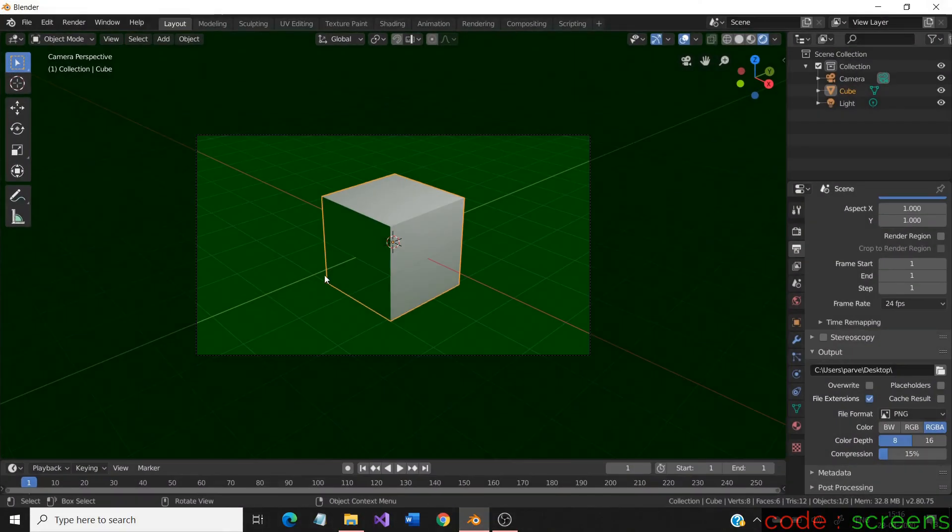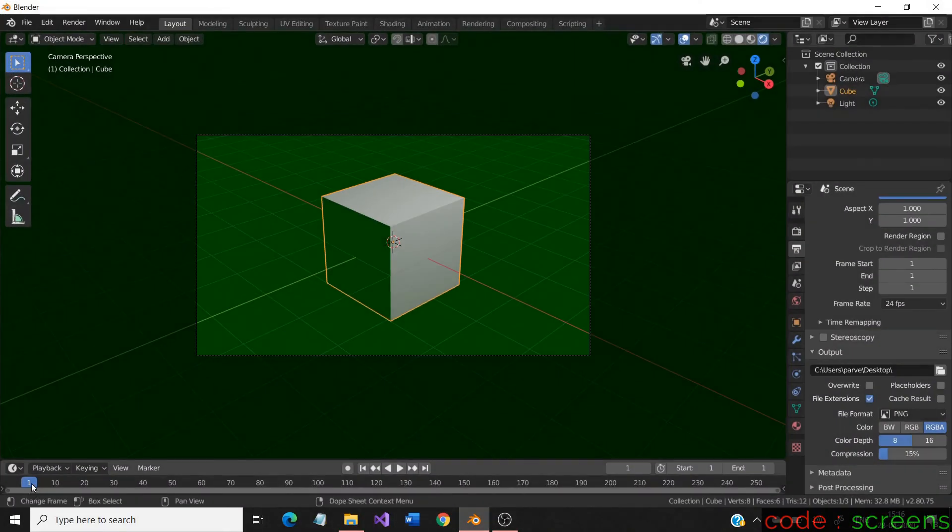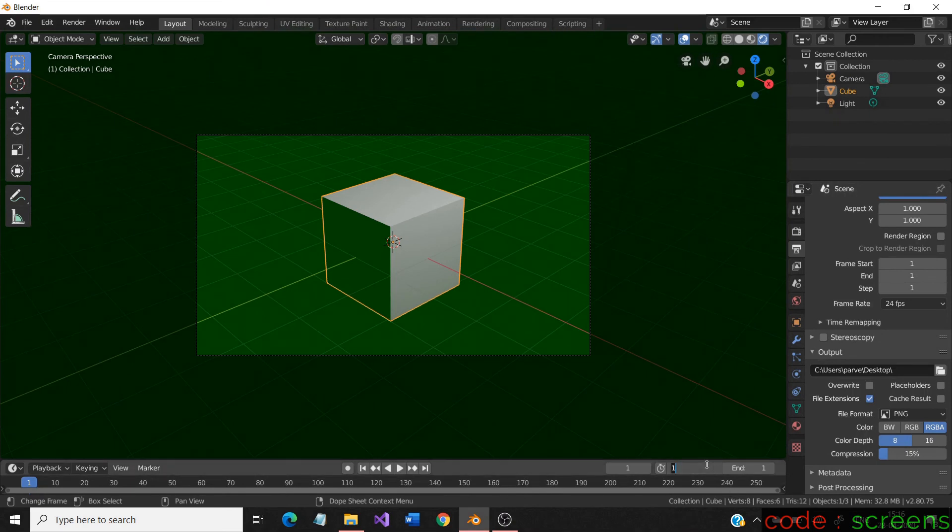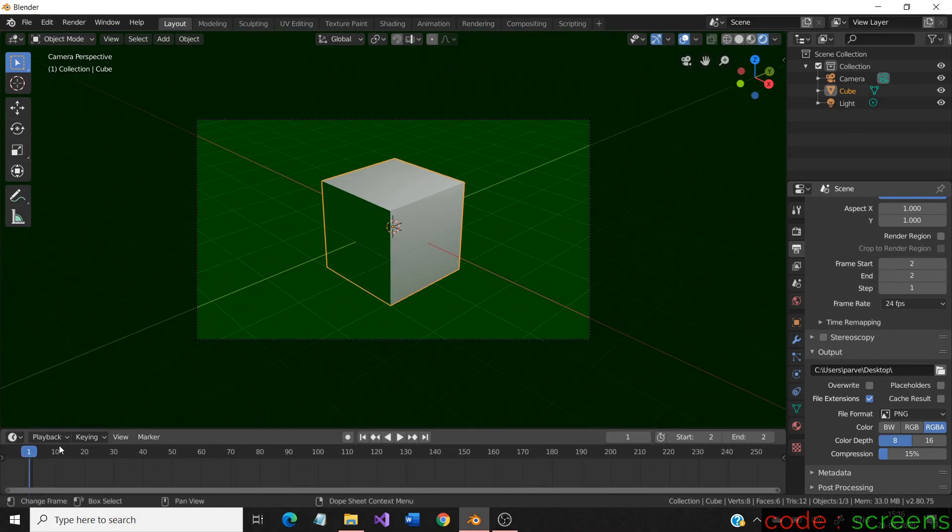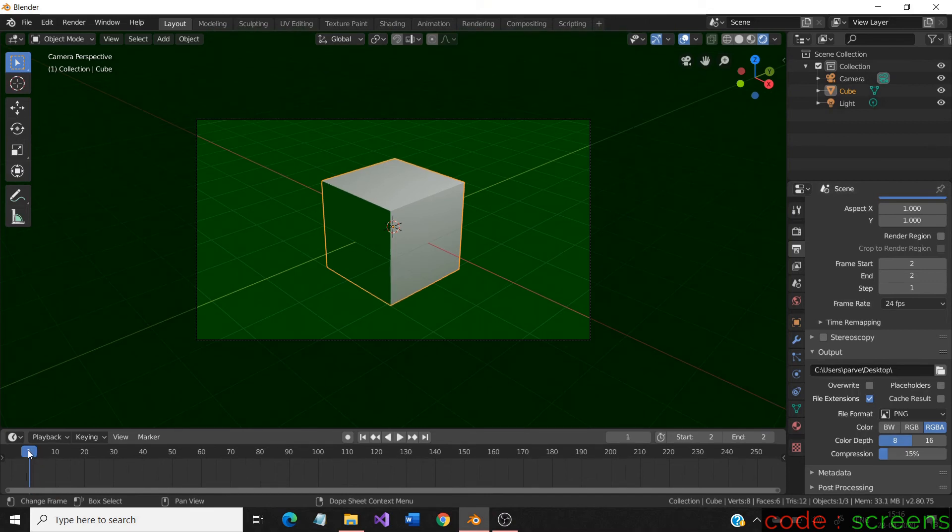We have seen what the overwrite option can do. But let us look a way to fix this. Though there are many ways, let us use the timeline and change its frame number. Changing the frame number changes the image name too. We set the start and end frames to be 2.